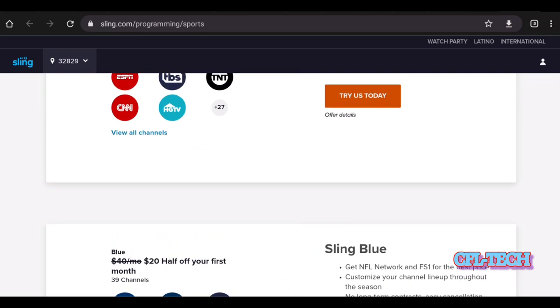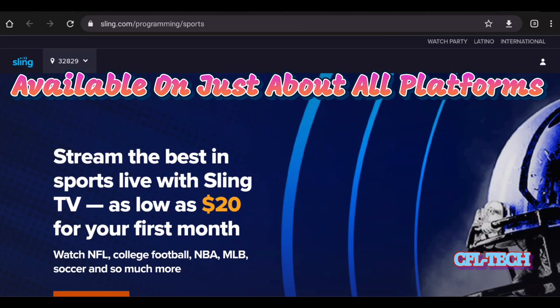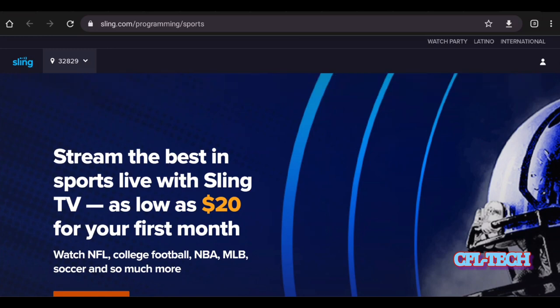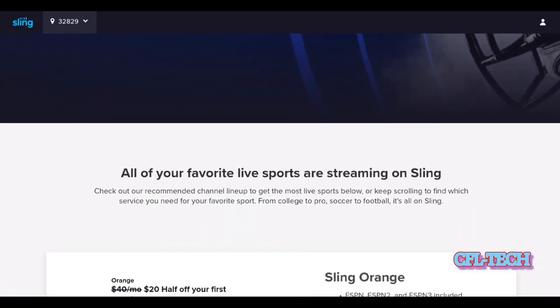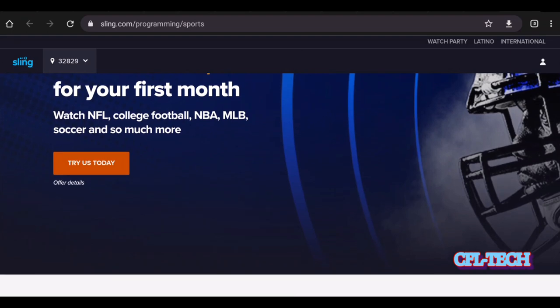Sling is available on all major platforms: Roku, Apple TV, iOS, Samsung and LG smart TVs, and other mobile devices, so you don't have to worry about compatibility. The service is generally pretty good with not too many outage problems — fairly reliable since it's owned by Dish. They did have a problem a few months back with the actual Dish Network, but things appear to be resolved and everything is up and running well.